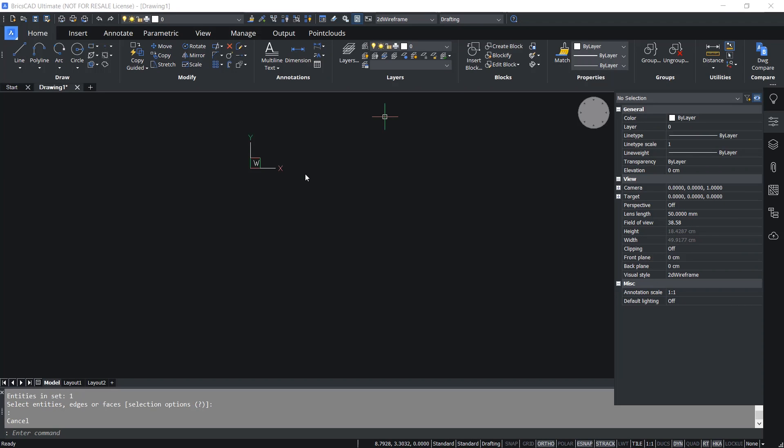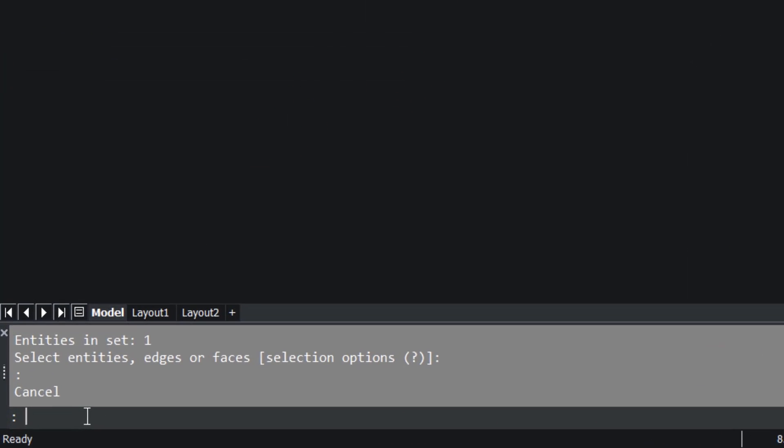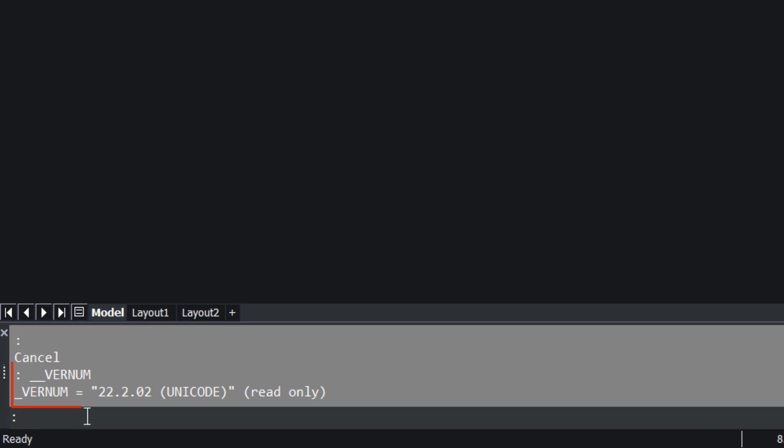In this video we will see the application of QR text command in BricsCAD. This command is available from BricsCAD version 22.2 onwards. You can give the command VERNUM to get the version number of your BricsCAD software.